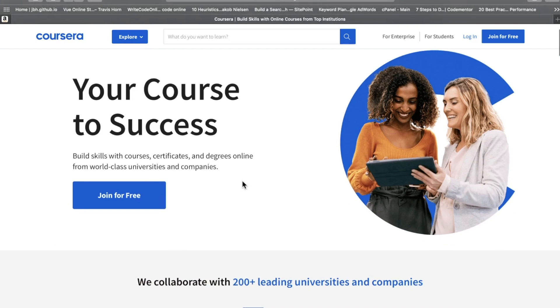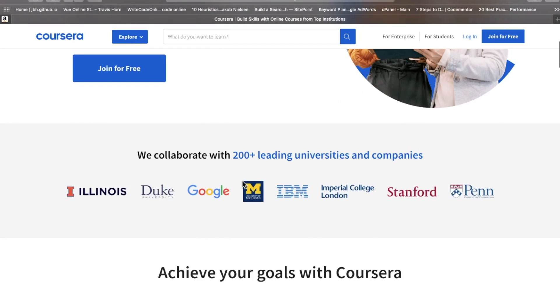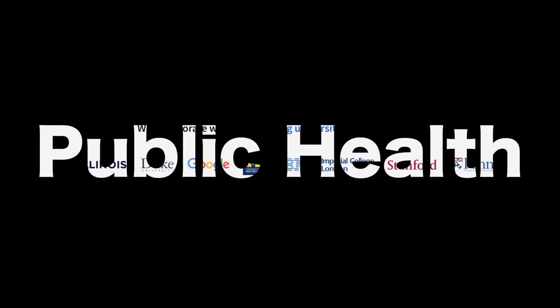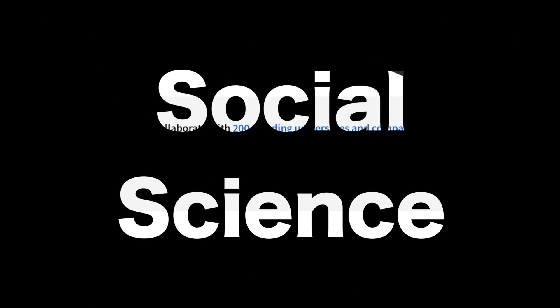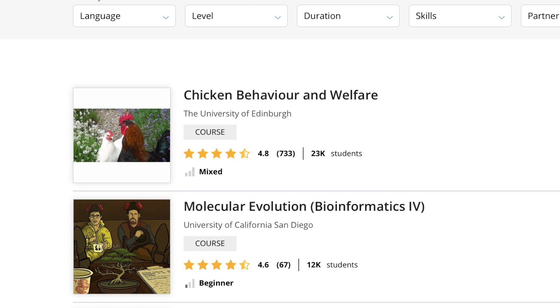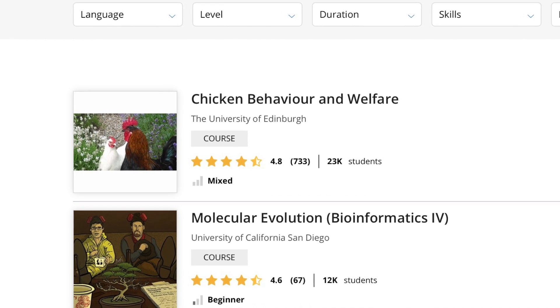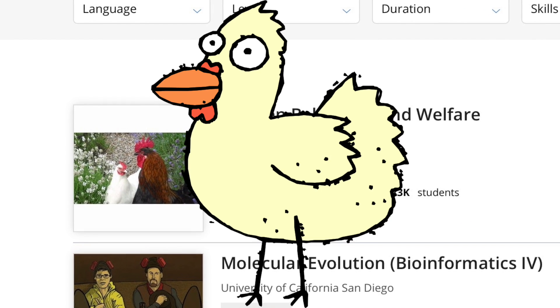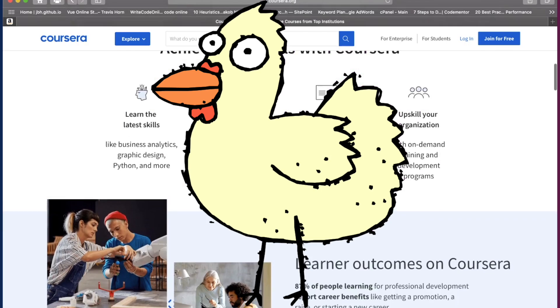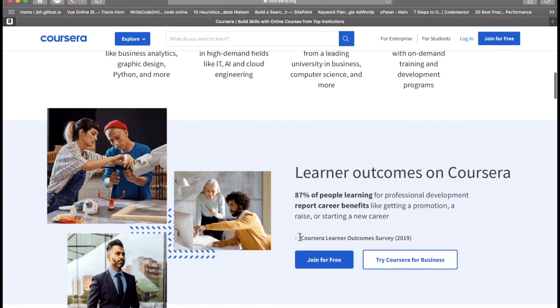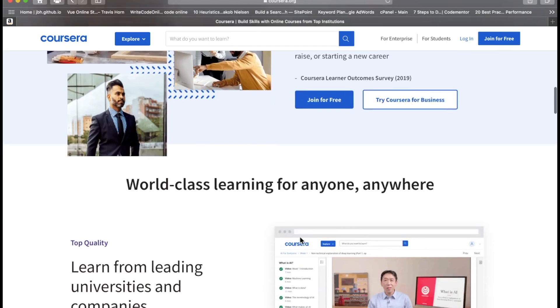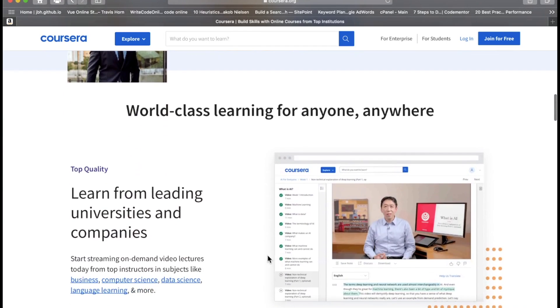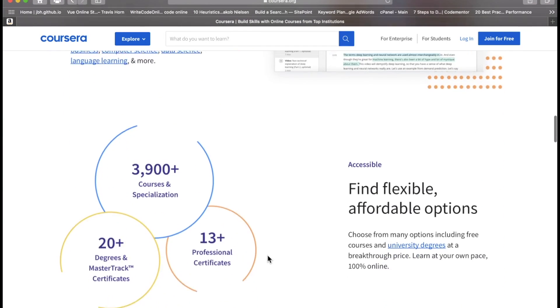Coursera has millions of students and thousands of courses, from public health to computer science, from social science to math and logic. They even have a course on chicken behavior and welfare. But is this platform worth your time and money in 2021? We're taking a look at Coursera.com today and the video starts right now.